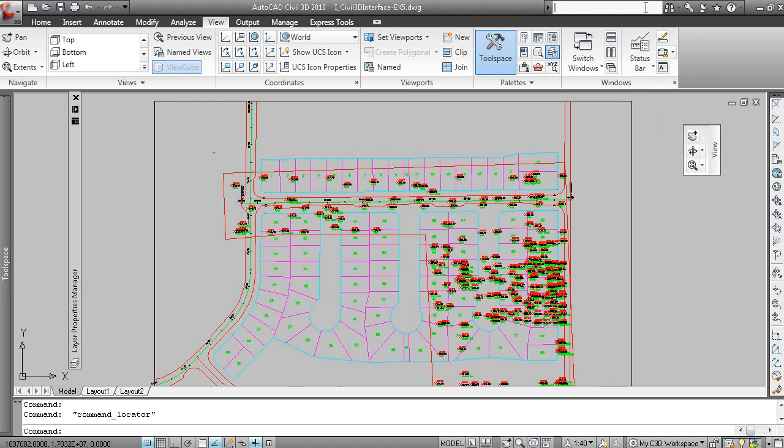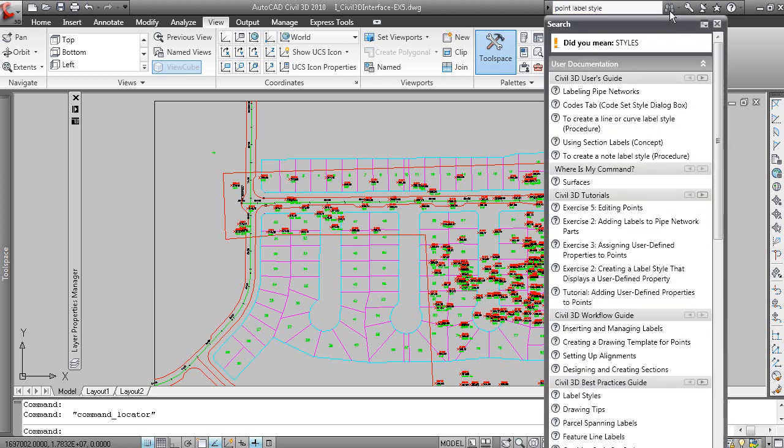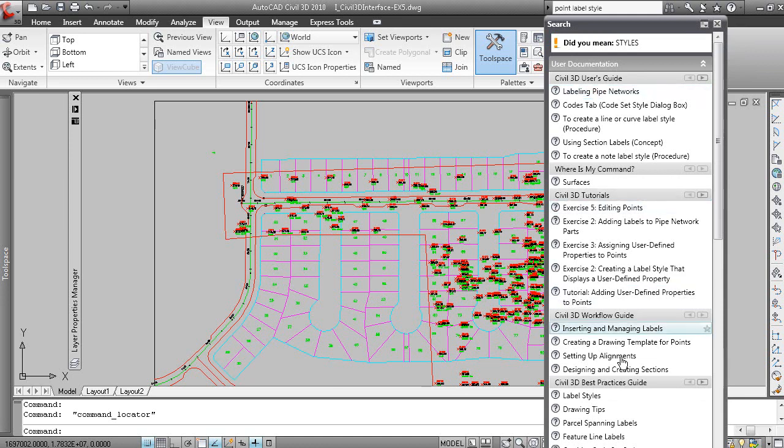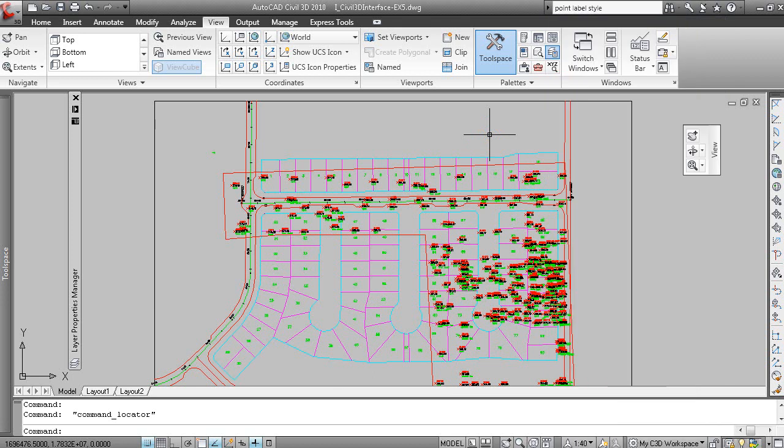And you also have a search here. So if I search for point label style, the software will organize the results of the search in the context of either Civil 3D, Where is my command, the tutorials, workflow, and so forth. So using the Help is very good.